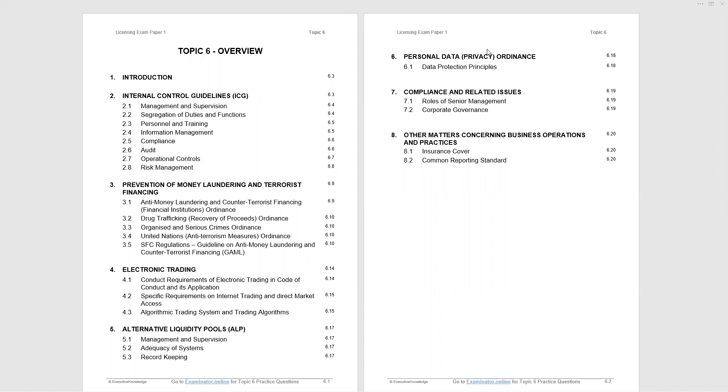Topic 5 was about external relationships with clients and code of conduct. This topic is about internal operations. As before, I will emphasize the important points to help you understand the core material you need to know to pass the exam. A copy of the study notes you see on the screen can be downloaded from the Executive Knowledge website under Paper 1 Resources.